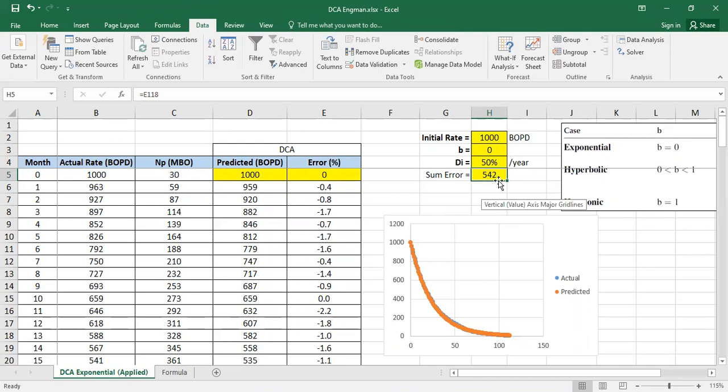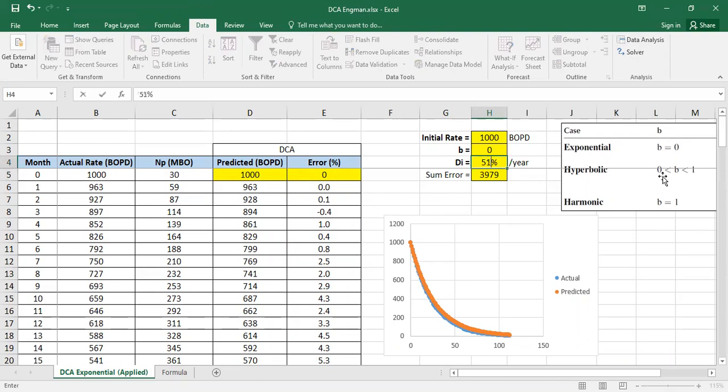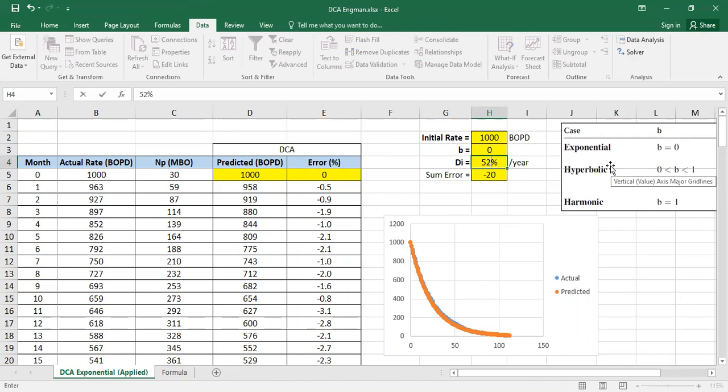What about 45? Getting bigger. 51, now it's even smaller. 52.